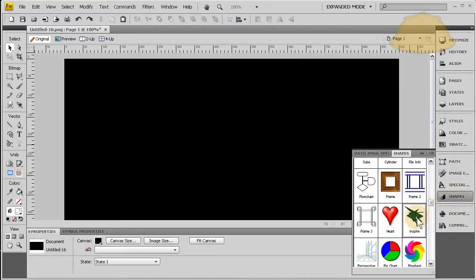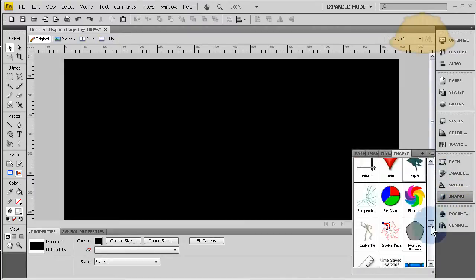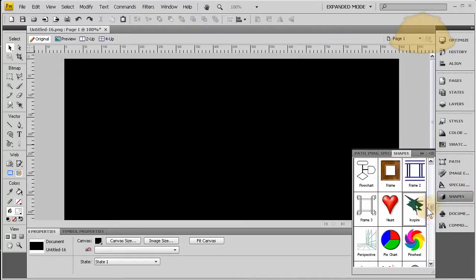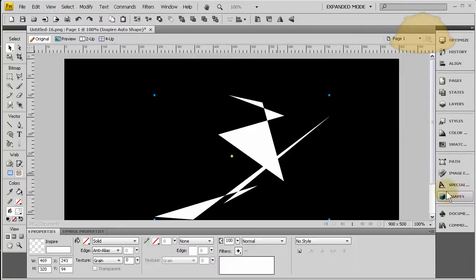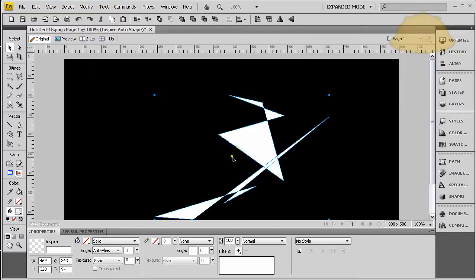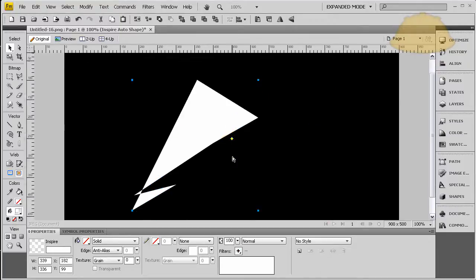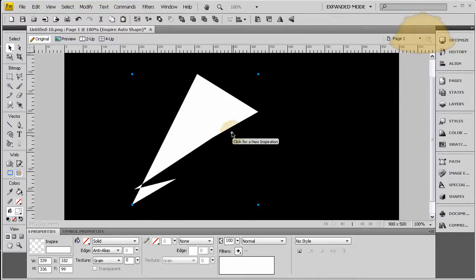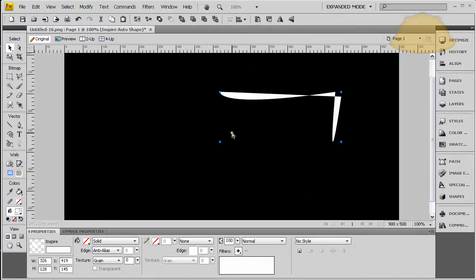Now I'm going to go into the shapes folder there and I'm going to pull out Inspire, that auto shape. When you click the auto shape, the little yellow dot, it says click for new inspiration. So you click it and it gives you a new inspiration each time you click it—something new and creative for you to work from or on.